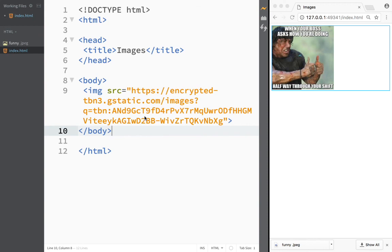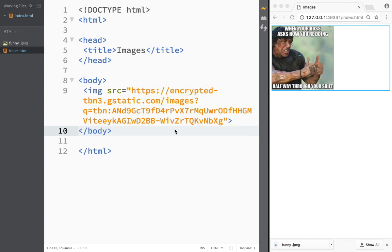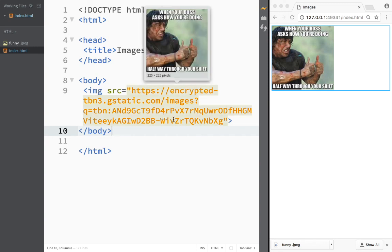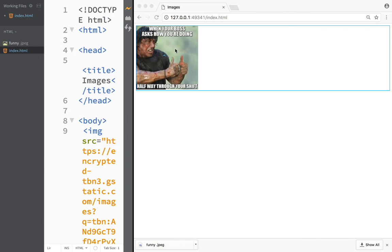The problem with copying and pasting an image address is that sometimes those addresses are very, very long. It's often much easier to just have the file saved locally, because then the length of the source is always just the filename - like 'funny.jpeg'. You can also see Brackets gives you a preview, so you can check your work even when your boss asks how you're doing halfway through your shift.